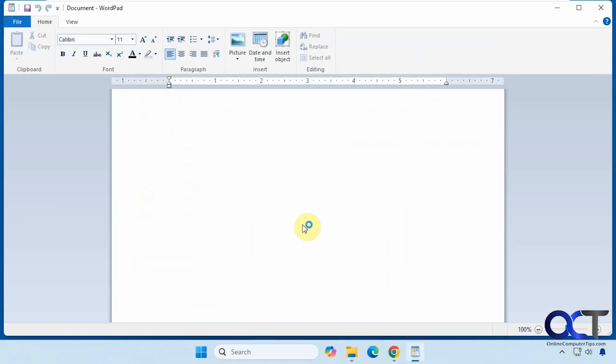And what I've noticed too is it seems like once you use it or reboot or whatever, the next time you type in WordPad, it will find it and actually open it. So that may or may not be the case for you.